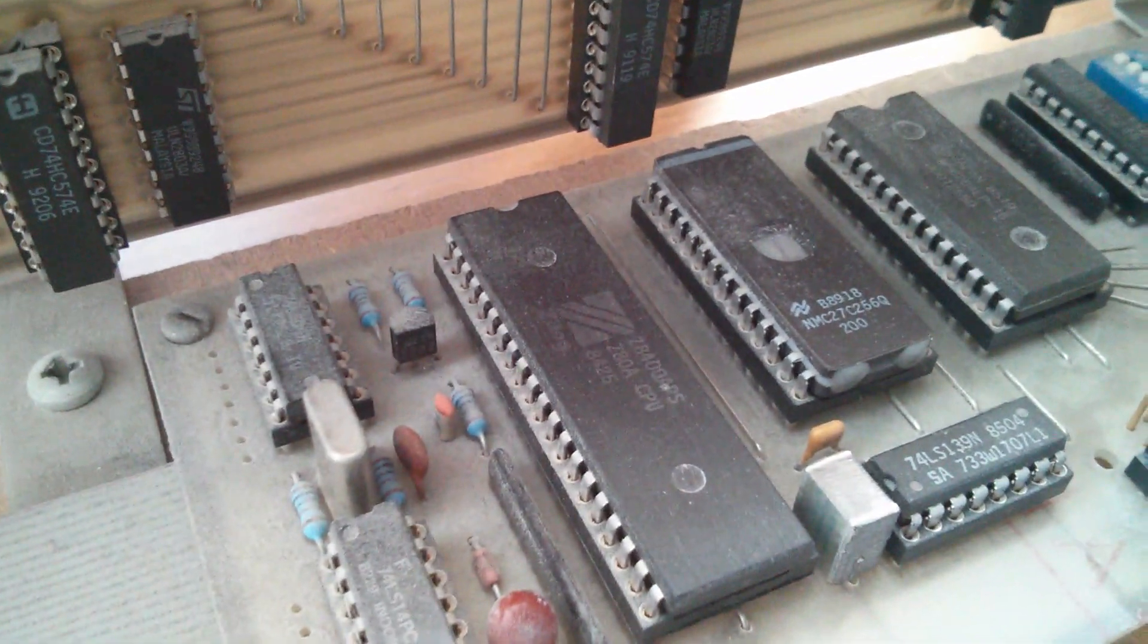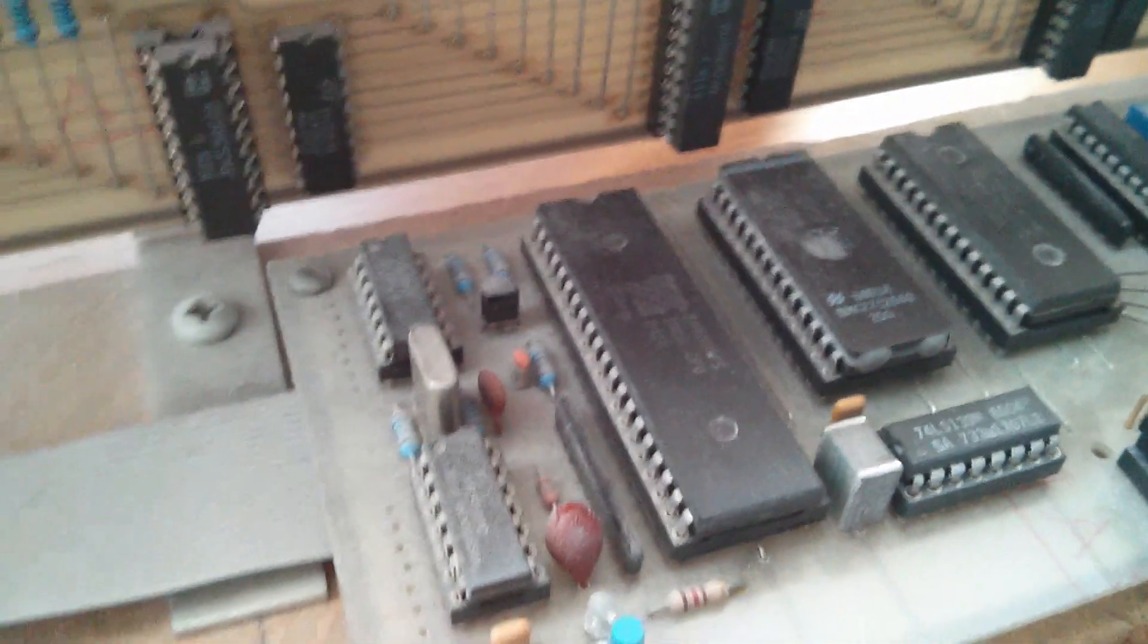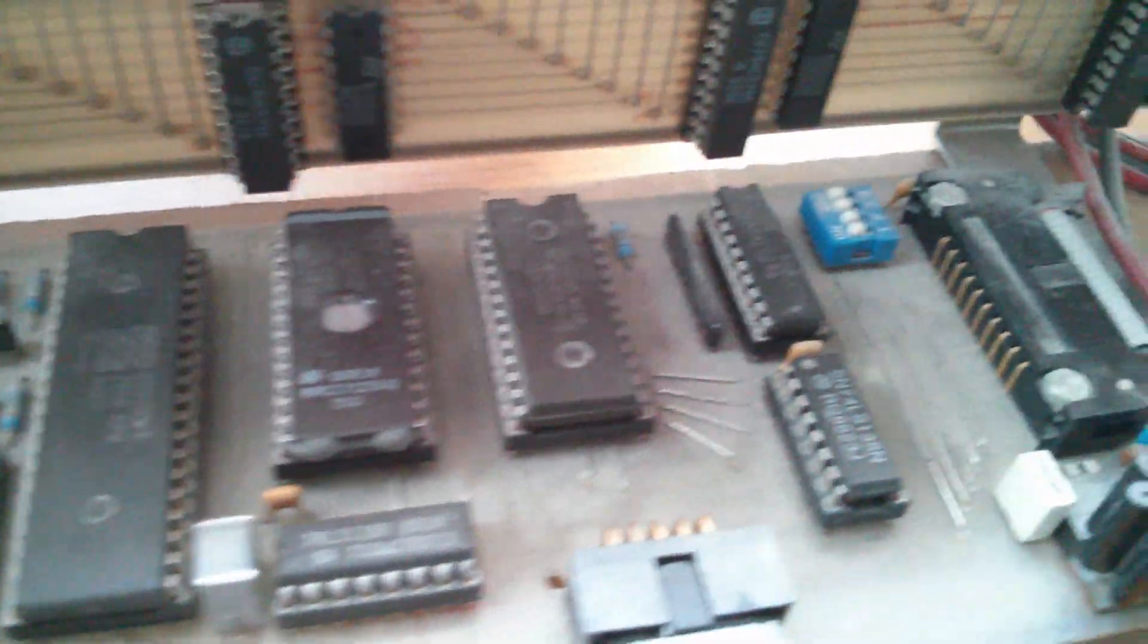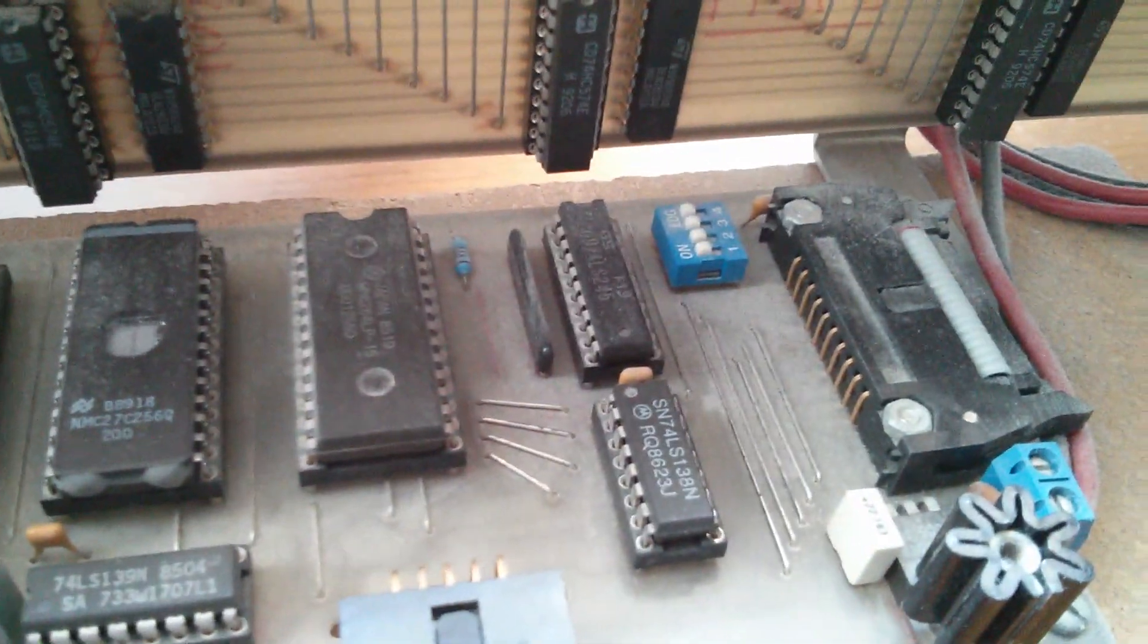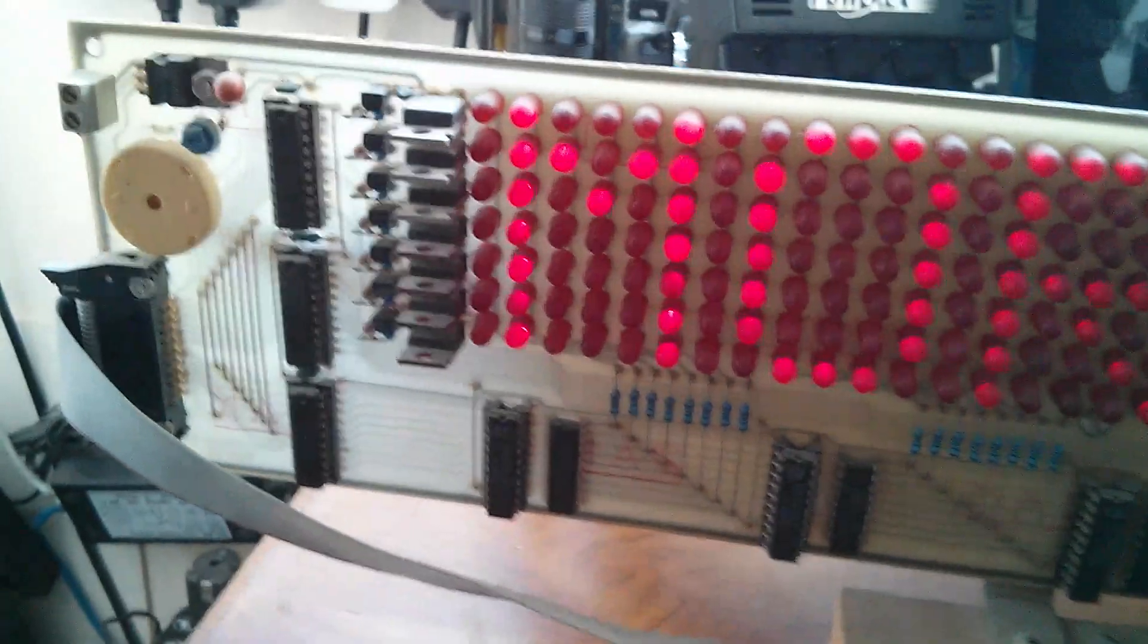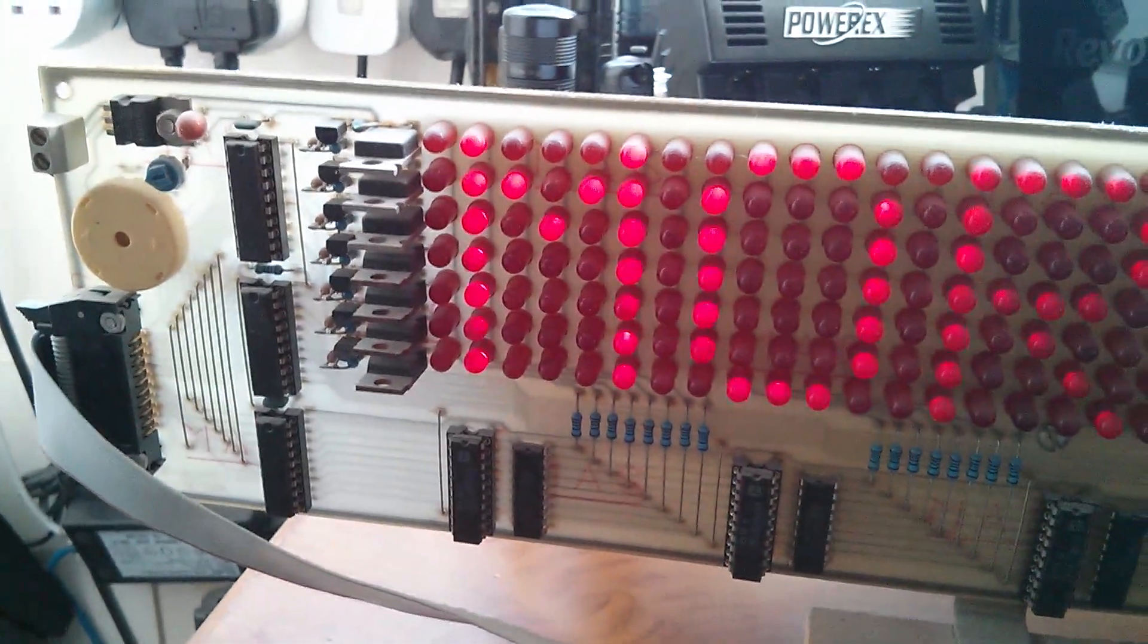There's the Z80, looks like a genuine Zilog one. Clock and reset on the left, EEPROM, RAM, IO, and address decode. And then on the display board we've got buffer chips.